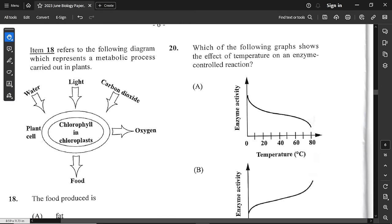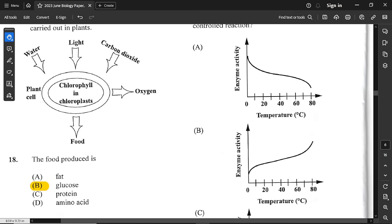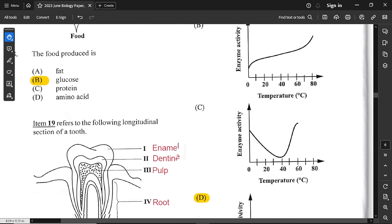Question number 18 refers to a diagram representing a metabolic process in plants. You can see chloroplasts — so that is definitely photosynthesis: carbon dioxide in, light in, water in, oxygen out, and food out in the form of sugar. The food produced is glucose. Glucose is produced by photosynthesis.